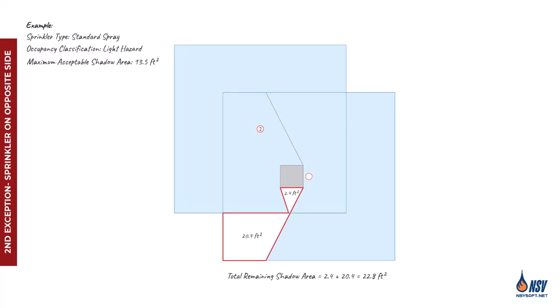Next, we apply the same procedure to sprinkler 2. This sprinkler covers a larger portion of the shadow area compared to sprinkler 1. However, the remaining shadow still exceeds the acceptable limit, so sprinkler 2 also cannot be considered the opposite side sprinkler.